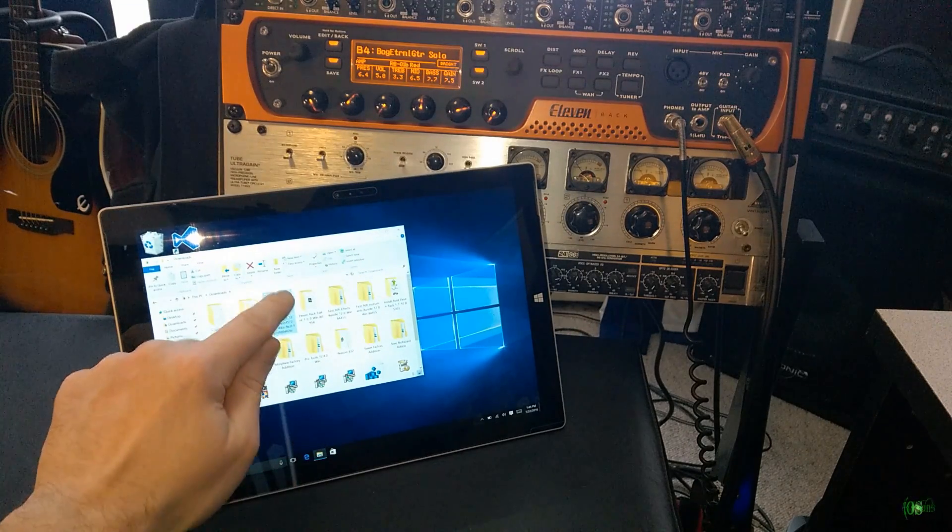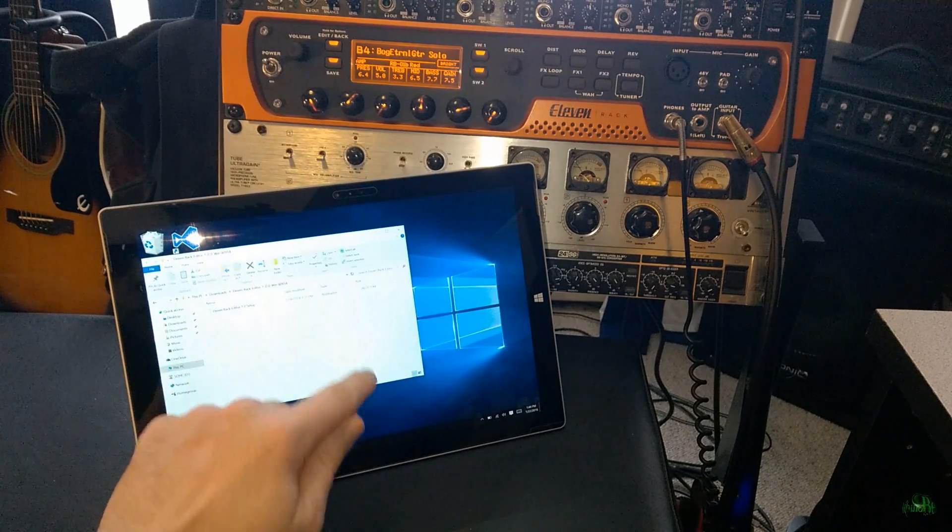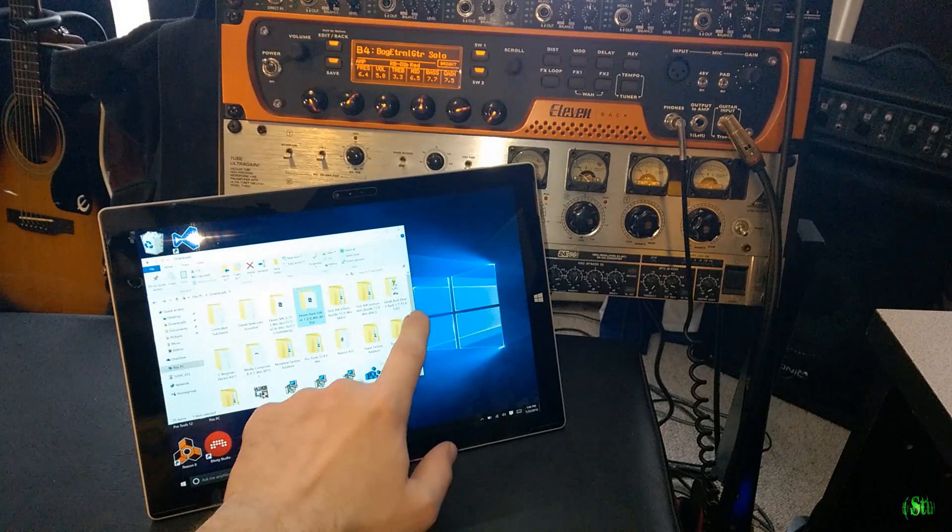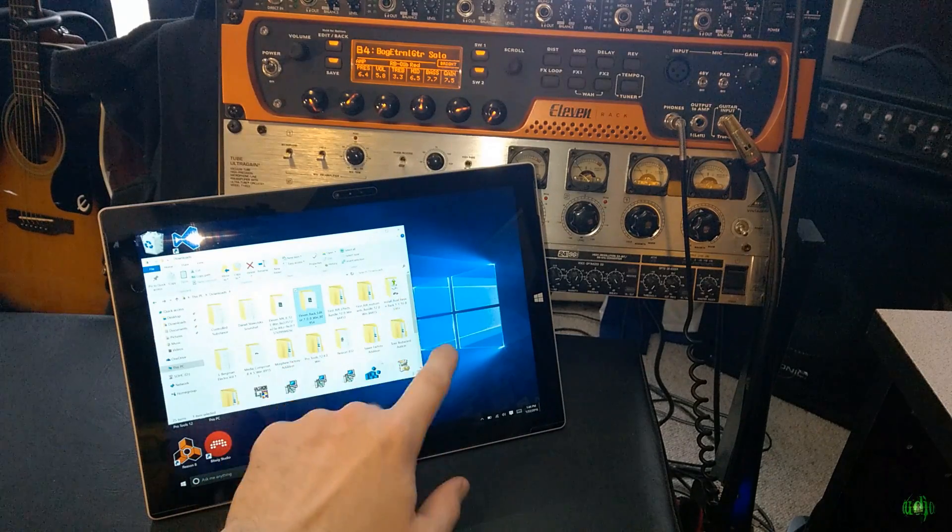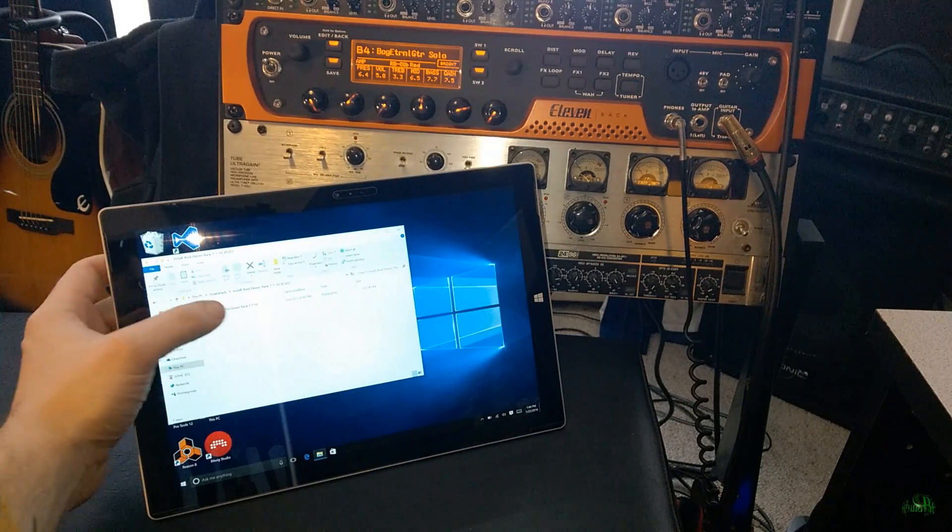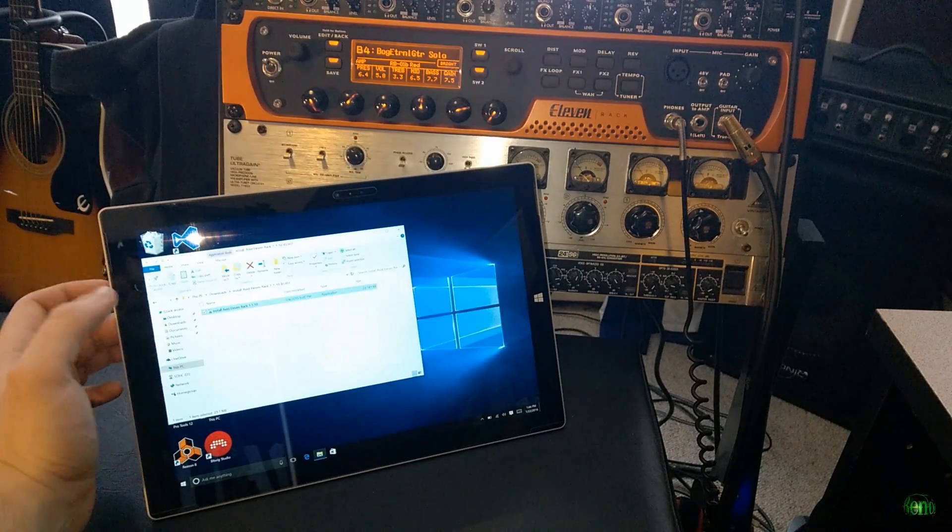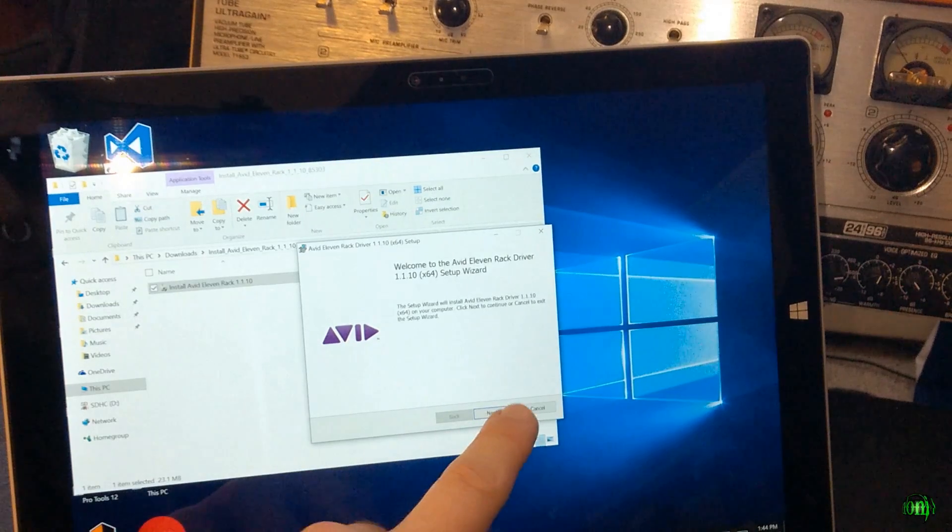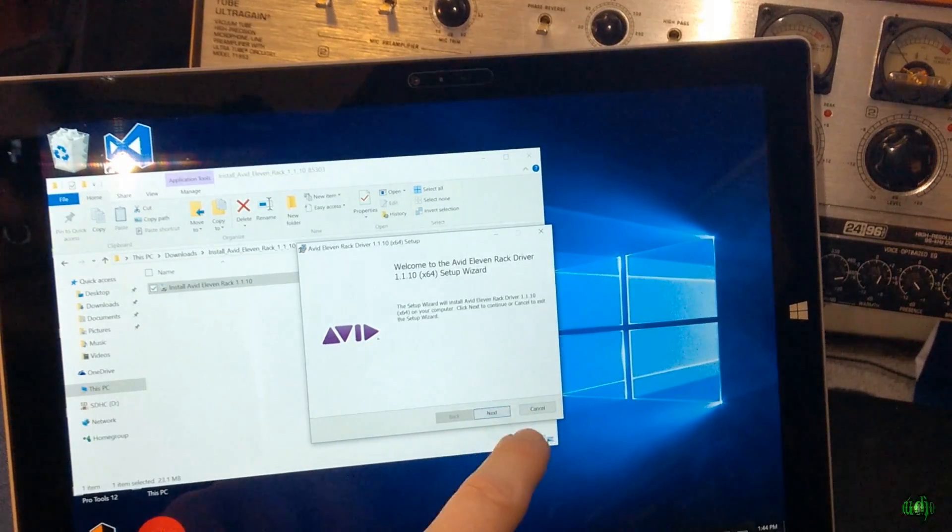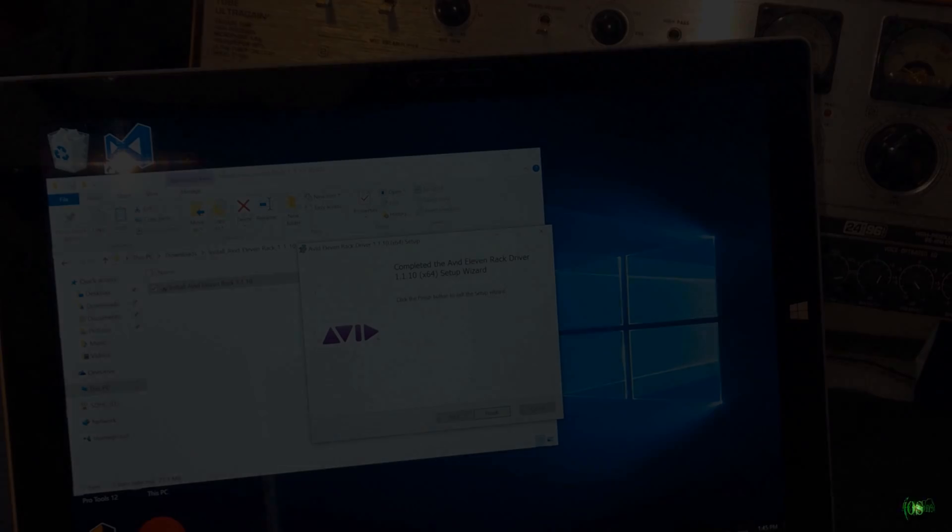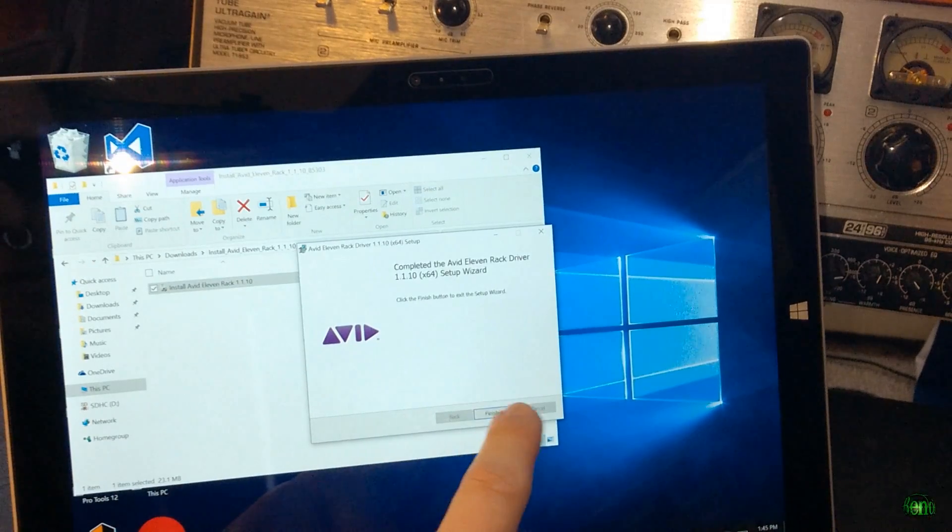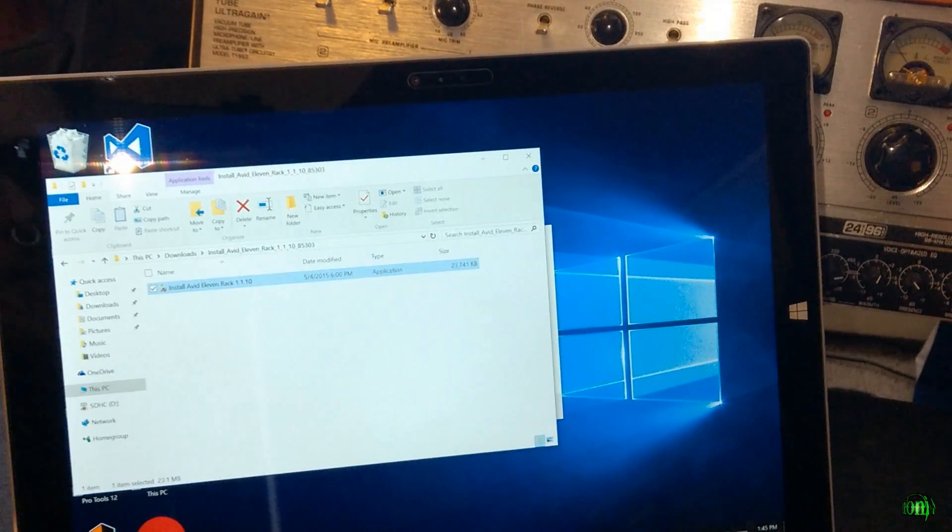Let's go ahead and install our 11 Rack Editor first. But actually, before we do that, we need to install the driver, don't we? So let's go ahead and install this driver. We'll just step through all of our prompts here and get this installed. Okay, so that is done. Click Finish there.